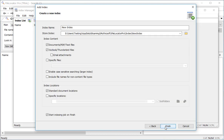I can then specify the index details. The first thing I'll do is give this index a meaningful name. Since it's going to be based on books from the Gutenberg project I'll call it Books. I'll leave the index storage location to the default location, but you can change it if you want your indexes to be stored somewhere else.